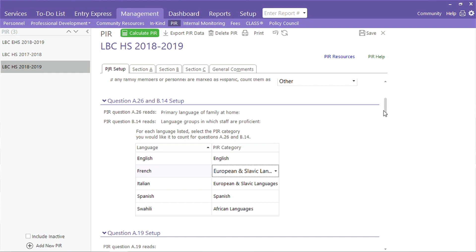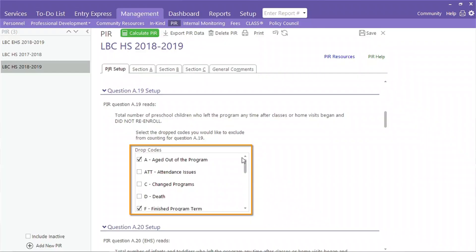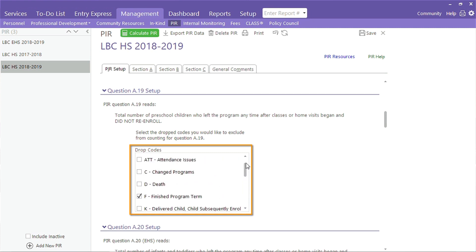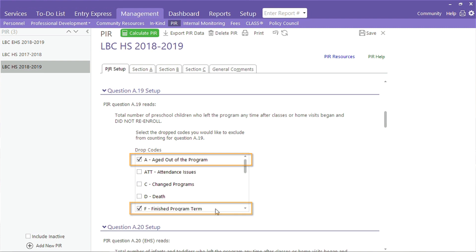On the next question, A19, Head Start programs report the total number of participants that left prior to the end of the program term, and how many of those kids did not return. To ensure that your report only includes participants that left and did not come back, you will need to identify which participants should not count. You will notice a list of drop reasons — locate the reasons used for participants that made it to the end of the program term. Those are the ones you want to check. We checked 'aged out of program' and 'finished program term,' as those codes are only used for individuals that complete the program, so we need to exclude them from the calculation.